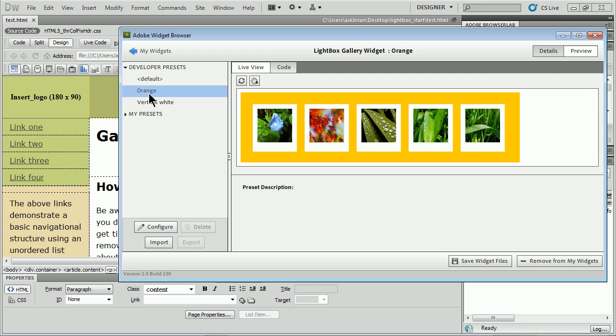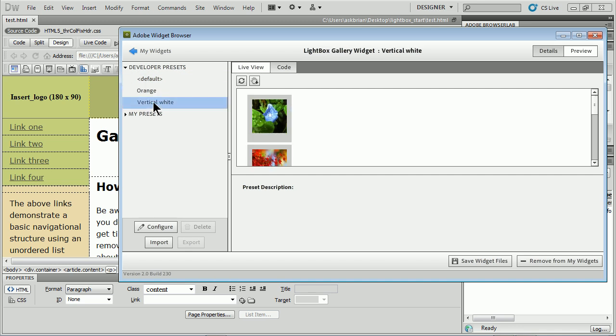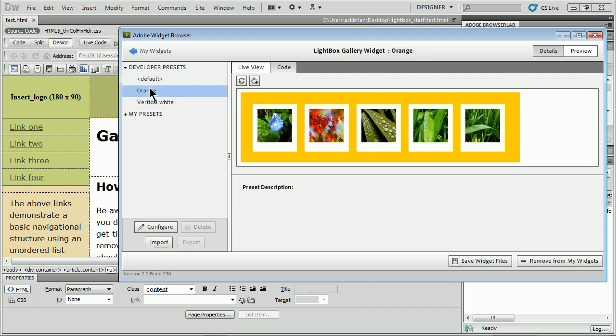You'll see they have an orange version and they've got vertical. So you either choose default or orange for horizontal, or vertical. I'm going to go orange horizontal. We can go in and configure it here, so I'll click Configure.